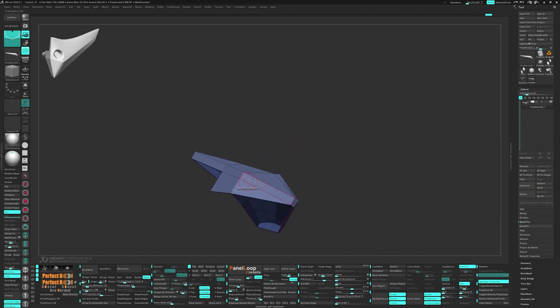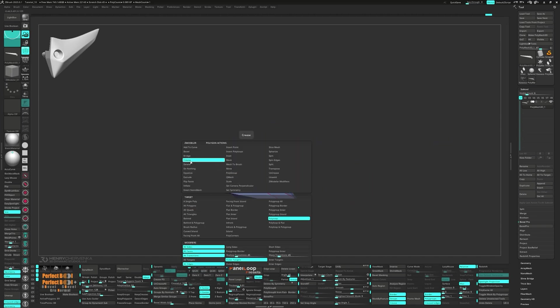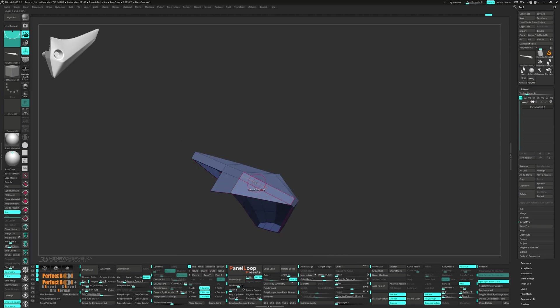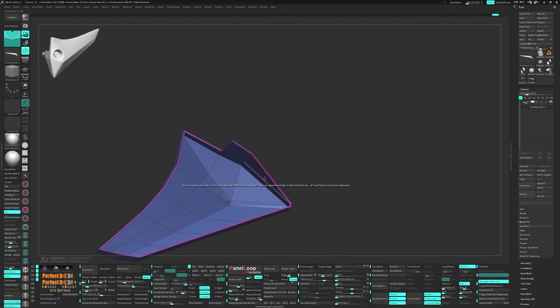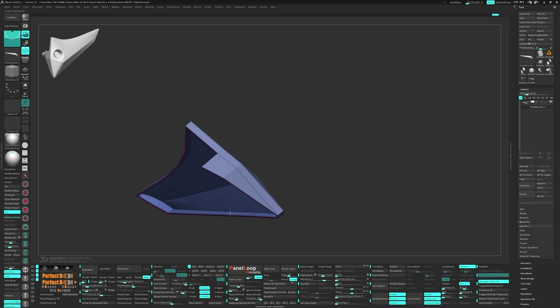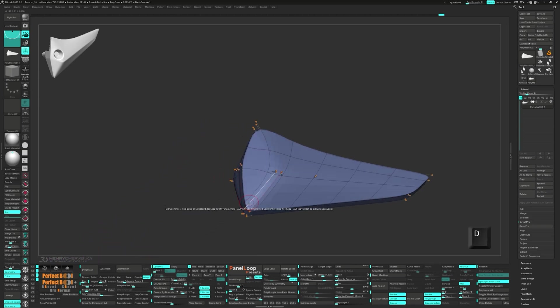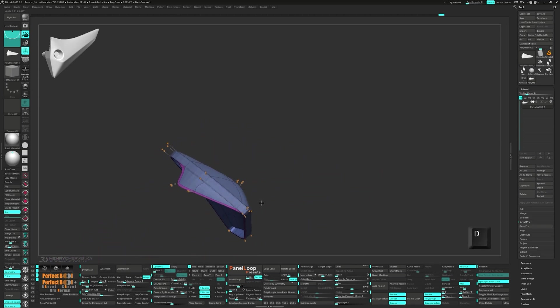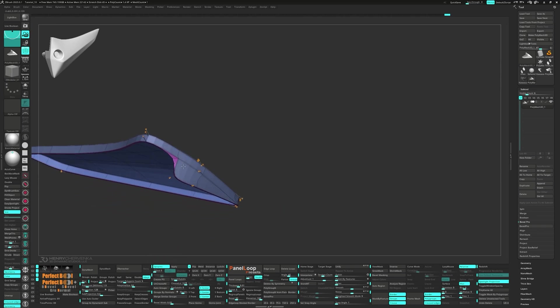Let's select crease for the polygon action, poly loop for the target and outer targets for the modifiers. Press d to enable dynamic. Then press crease pg and make some creasing adjustments.